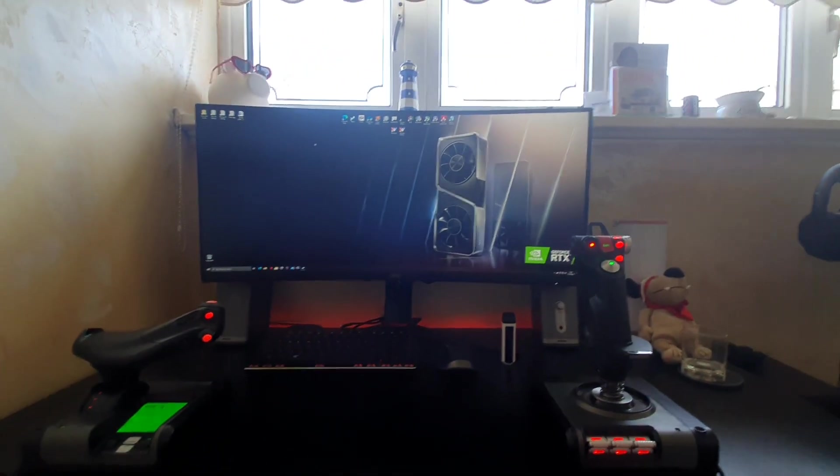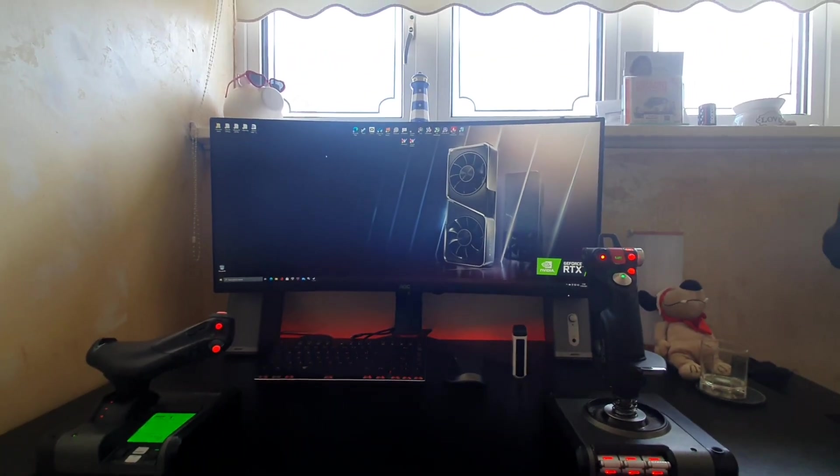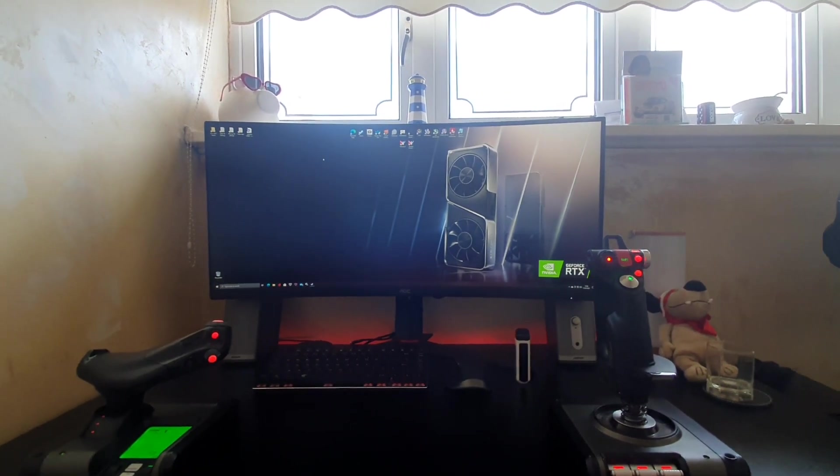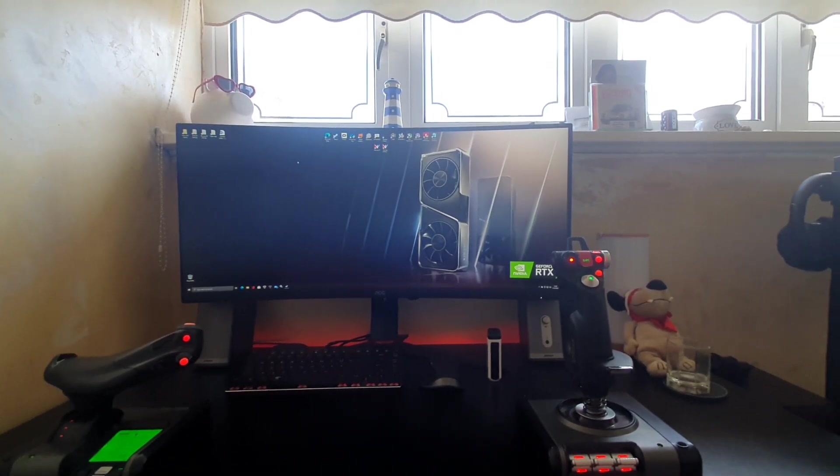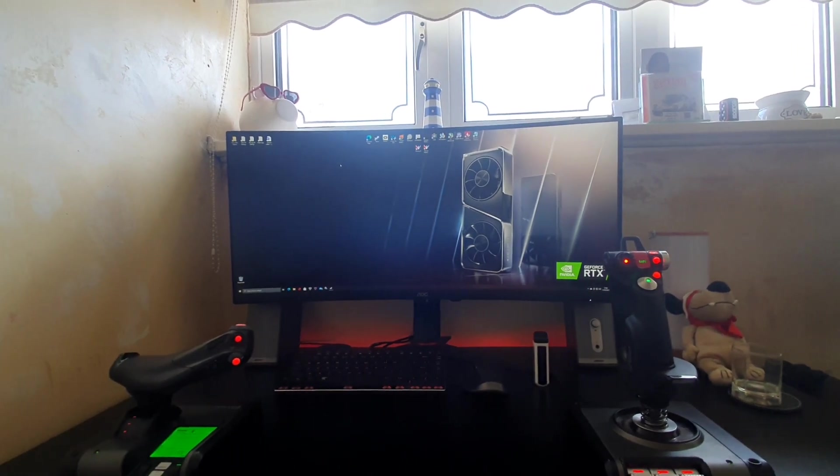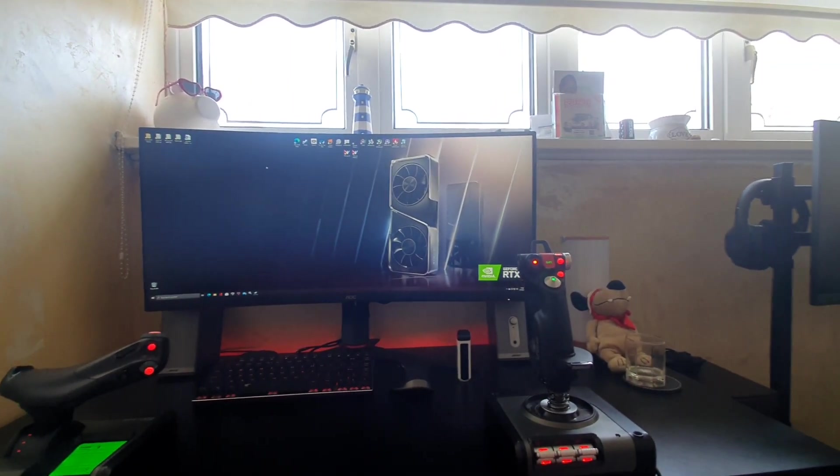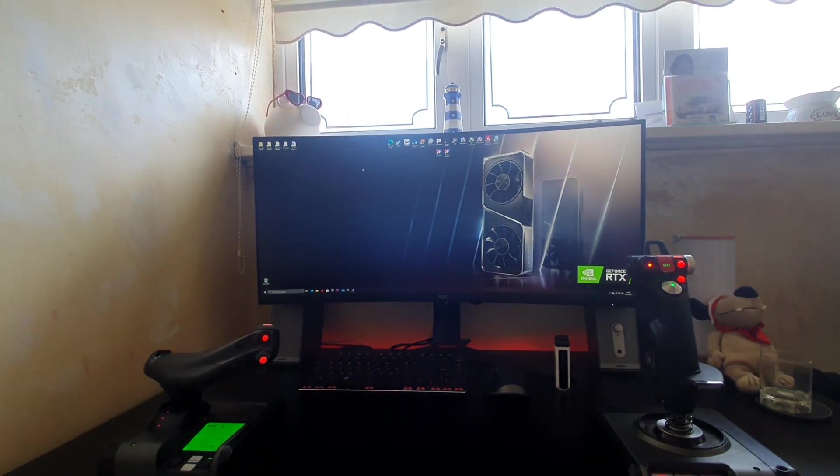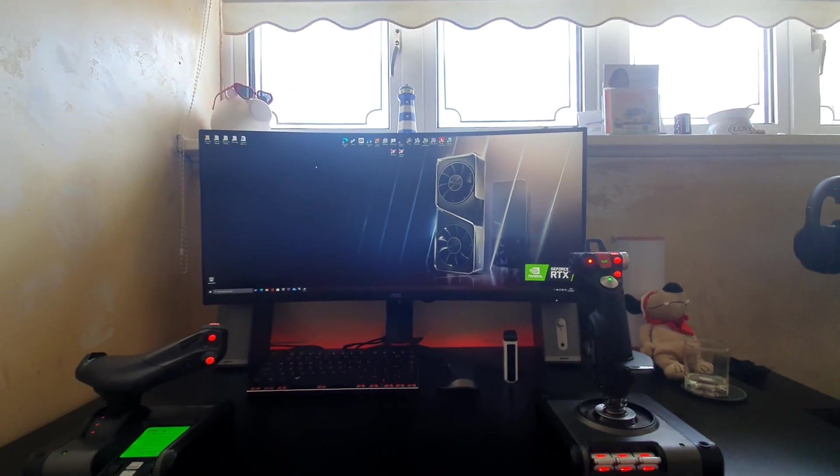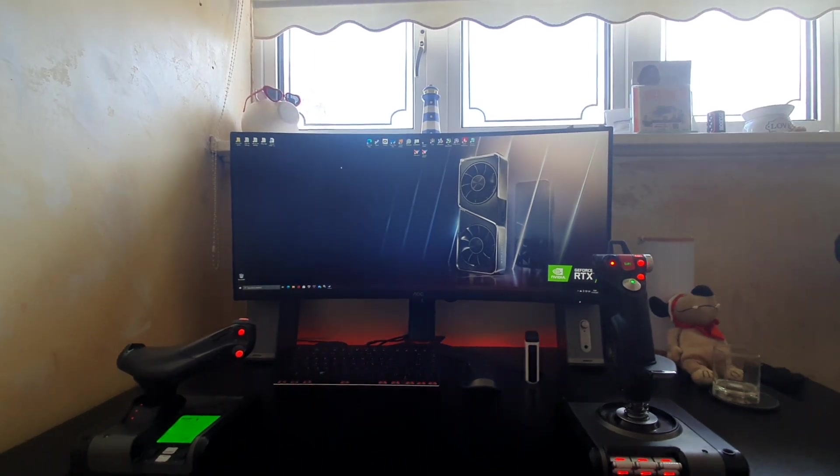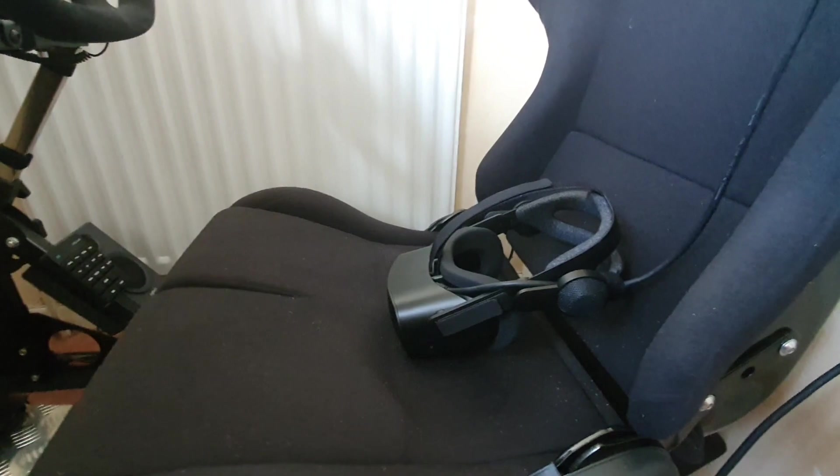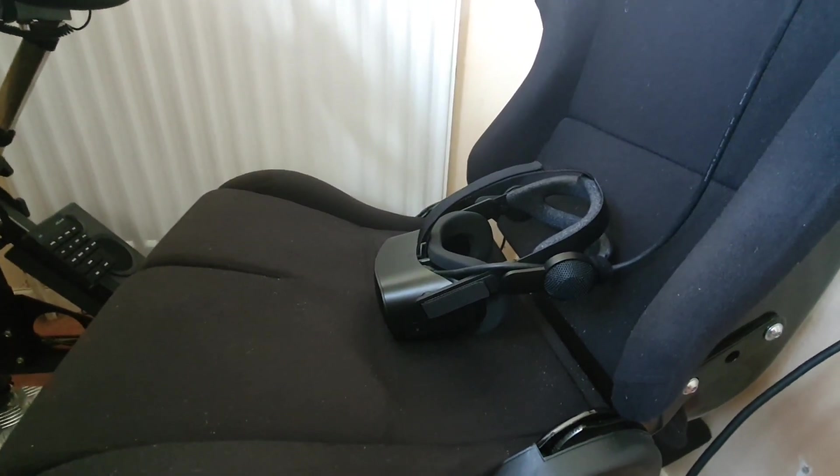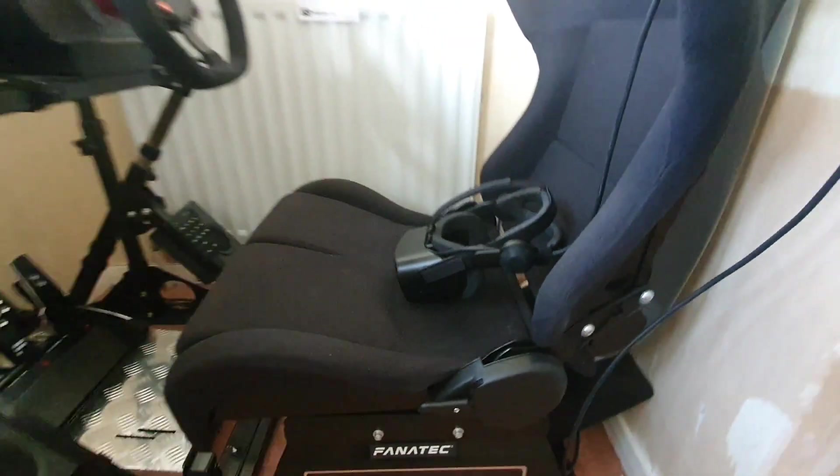So you've got an Oculus Quest or Rift S or Rift CV1 or Vive Pro or Vive or Valve Index, you've got a VR headset, and also you've got HP Reverb G2.